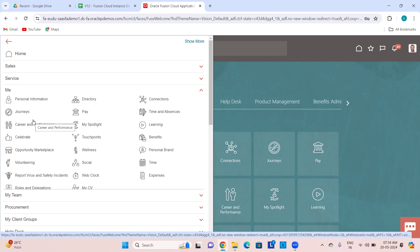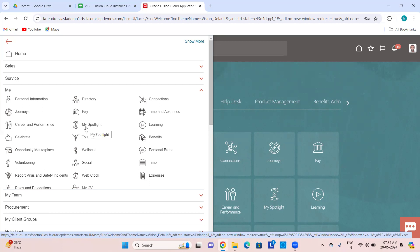Then Career and Performance — this is all about goals, performance goals, development goals, and performance management like performance appraisals. Then My Spotlight — if you want to access any function, everything around your function, you can access it using My Spotlight.